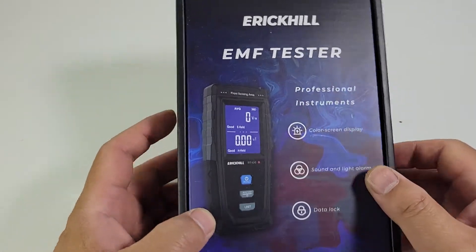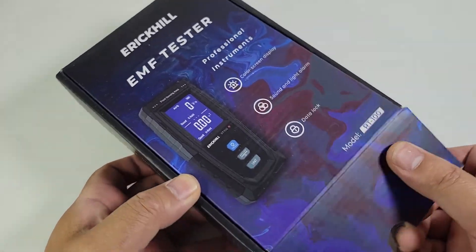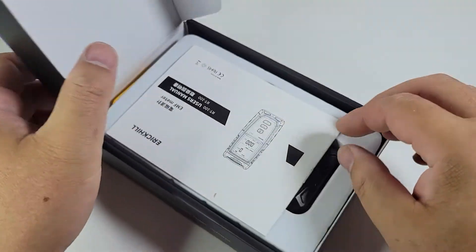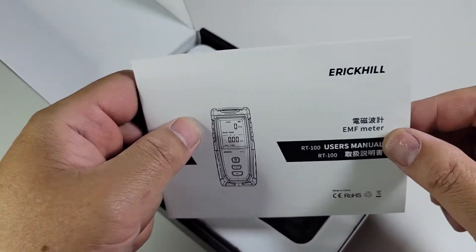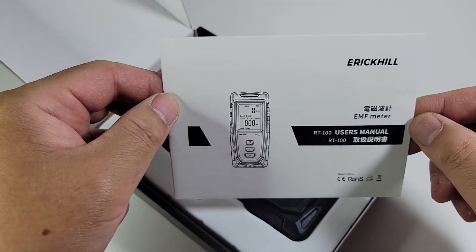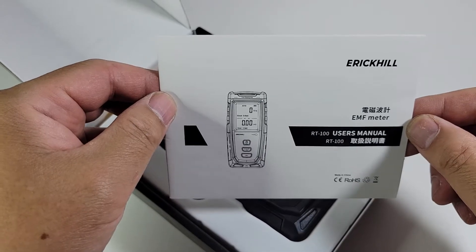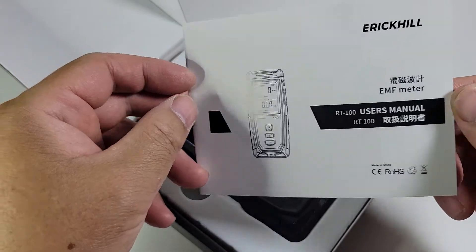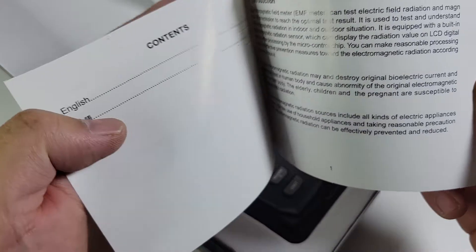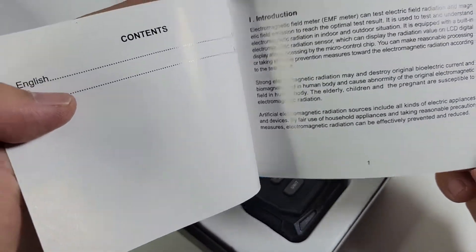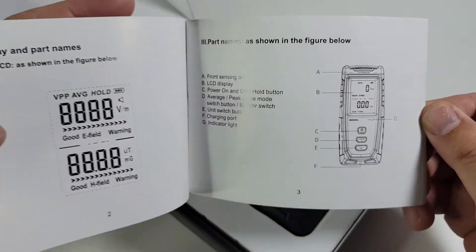Hi, this is Scotty Treehouse doing another product review from Amazon. Today we're going to take a look at this Eric Hill EMF meter, the RT100. It sells pretty well on Amazon and has a lot of good reviews.